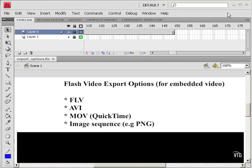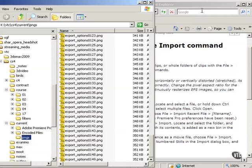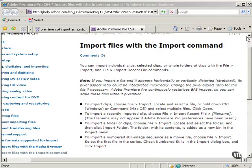So that's all we have to do in Flash. Now we're going to go into Premiere Pro.